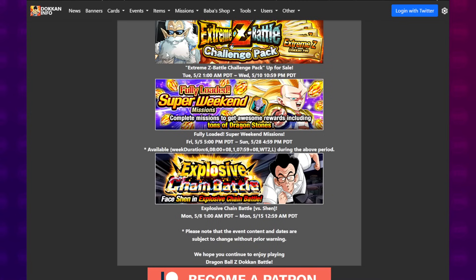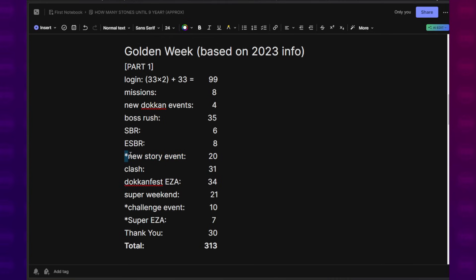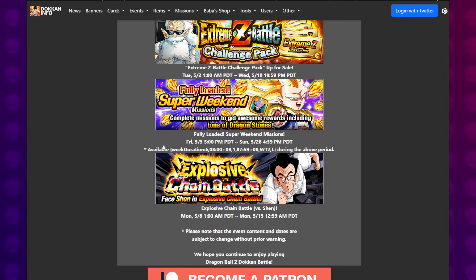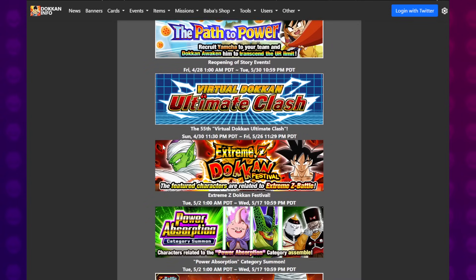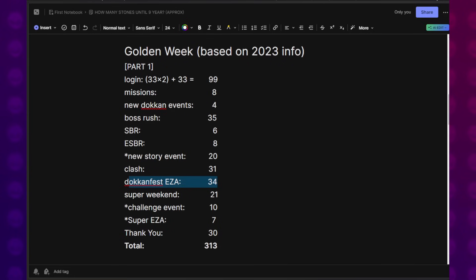In this campaign, there wasn't a new story event, but just because Chain Battle is gone, that's kind of why I decided to include a new story event. We could remove this if we want. That's why I put an asterisk there. Clash gives us 31. Dokkan festival EZA gave us 34. What was the EZA last year? It was Piccolo. That's right. The Super Weekend bonus, that's basically 7 Dragon Stones per weekend times 3, that's 21.